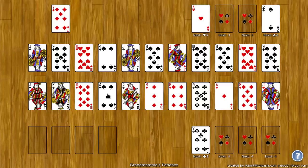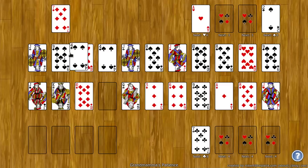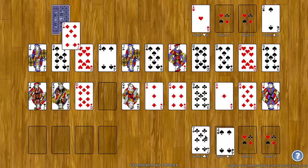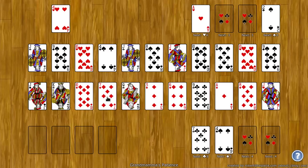Now notice when I take a card from the middle spot, which are the tableau spots, it automatically fills in a spot with a card from the stock.